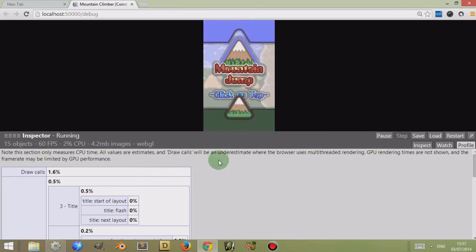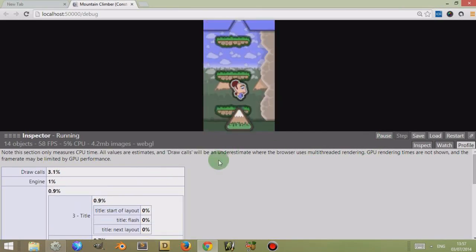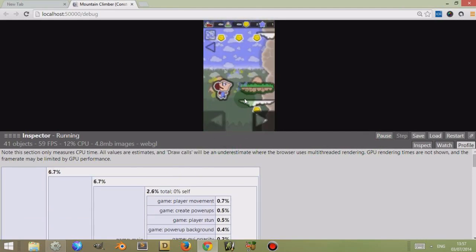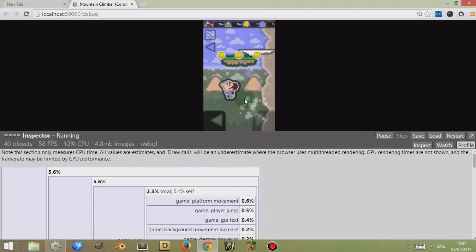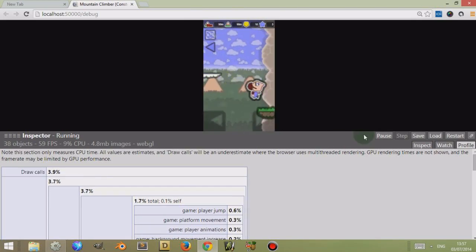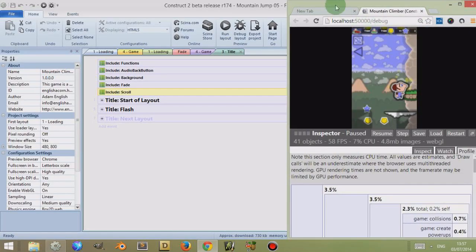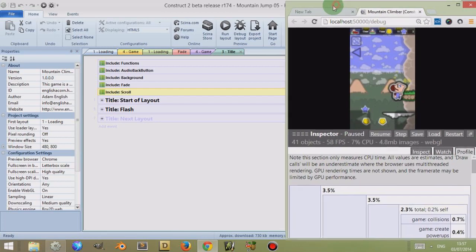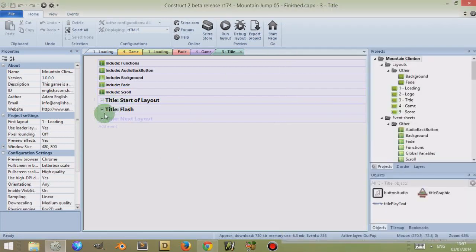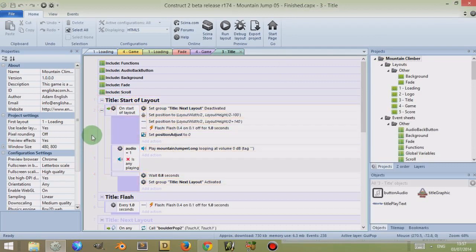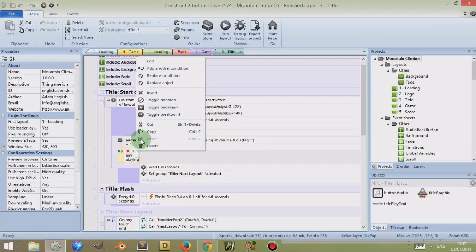So that's the basics of the debugger — it basically helps you to improve the performance of your game, especially if it's a mobile game and you need to know which areas are very intensive and which areas are not. There's another thing you can do which is quite useful with the debugger — I'm just going to minimize this window and go to my event sheet to demonstrate something called breakpoint.